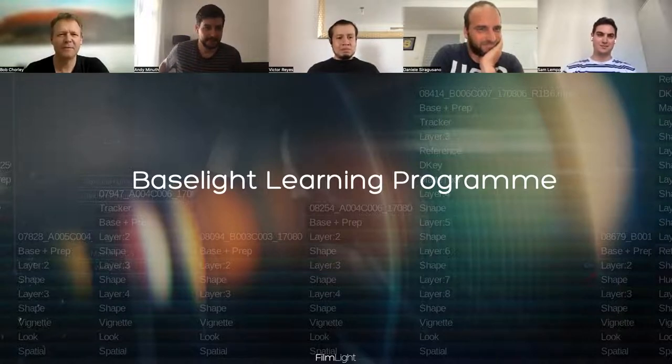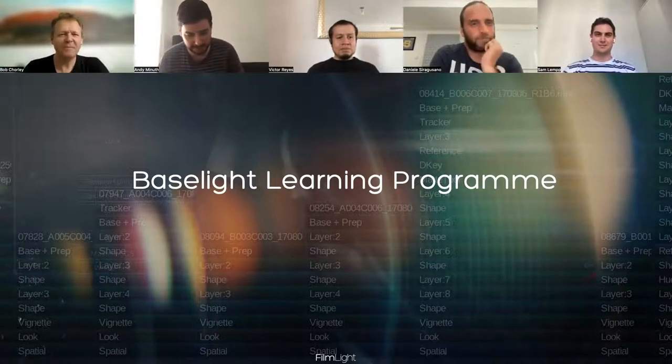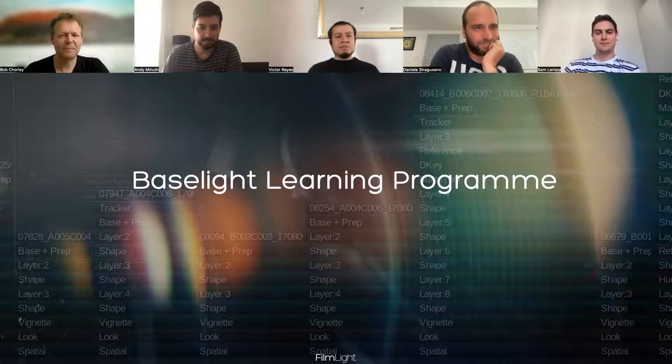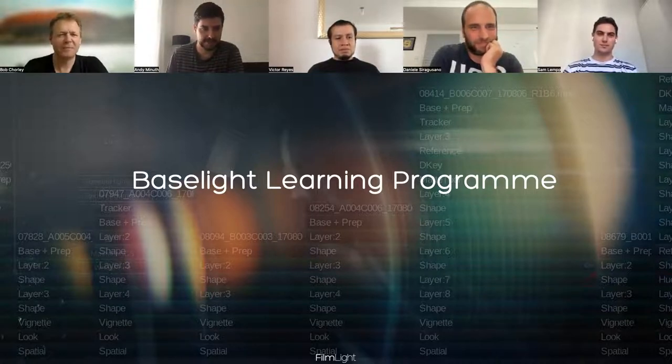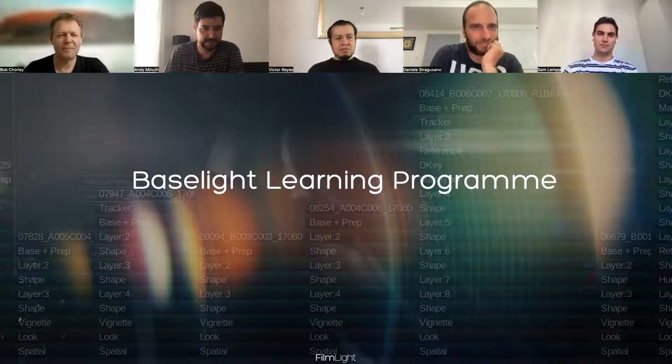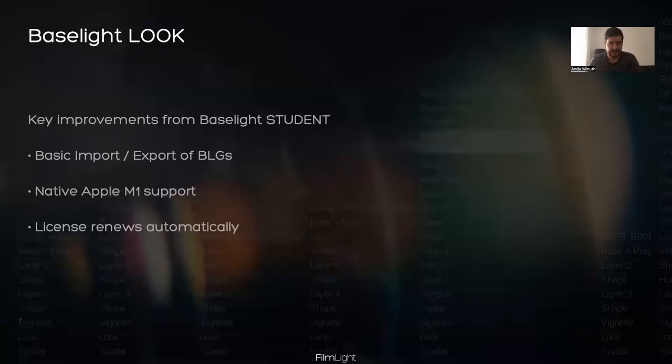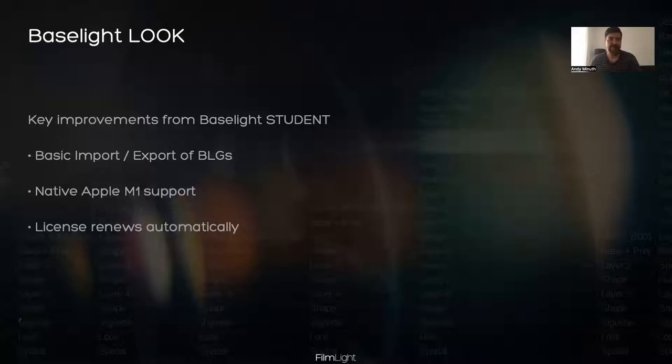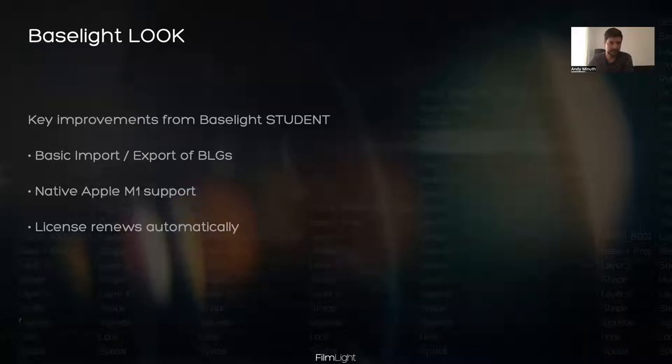Thank you, Bob, and also welcome everyone to our first session in the Baselight learning program. To not waste anybody's time, I will start sharing my screen. The first thing I want to talk about is Baselight Look. Maybe you already noticed that we have introduced a new software recently called Baselight Look. So what is this? And the explanation is pretty short.